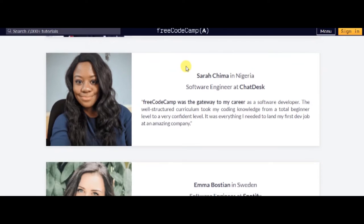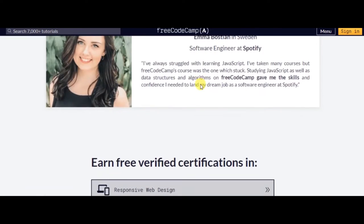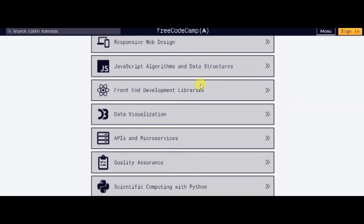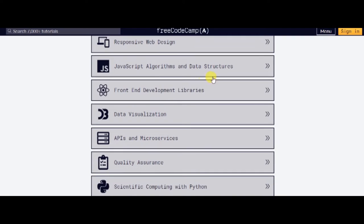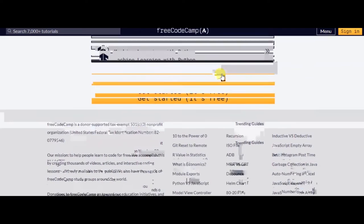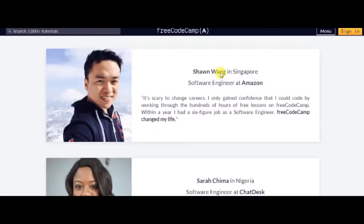FreeCodeCamp is all about creating real-life relationships and building a community around programming education. It provides the chance to learn coding by participating in various challenges. You'll get access to programming tutorials and courses to help you complete each challenge.